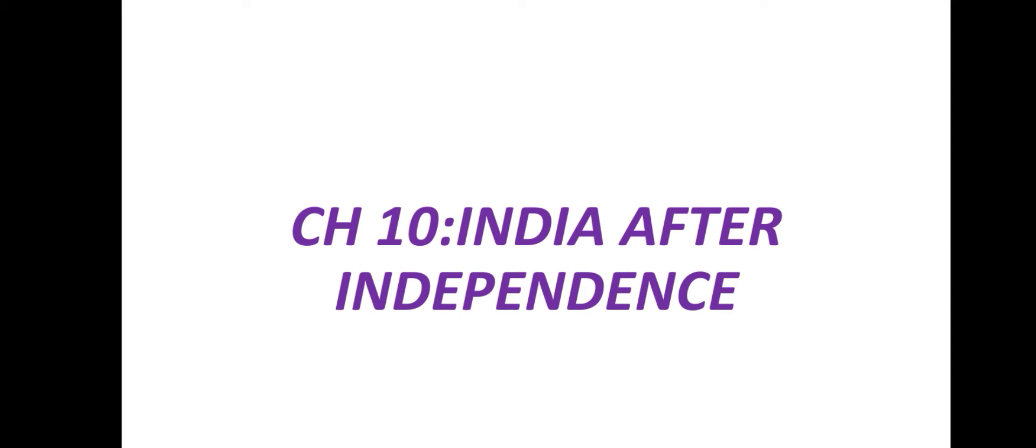Hi my dear students, in this video we are going to see grade 8 social history chapter 10 India after independence. Actually we all know that we got independence on August 15th 1947, but we got independence for not one country, two countries, that is India and Pakistan. Pakistan was separated from us during our independence.